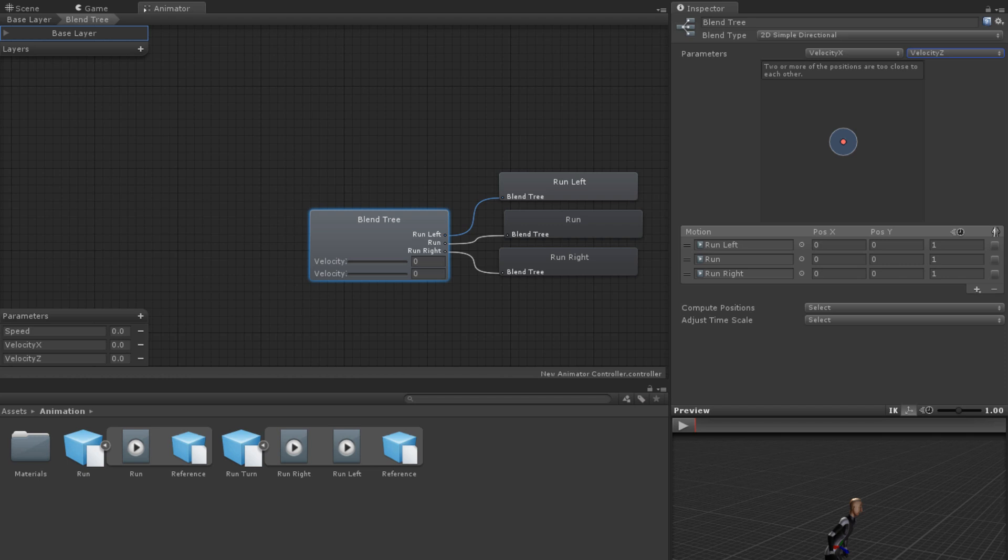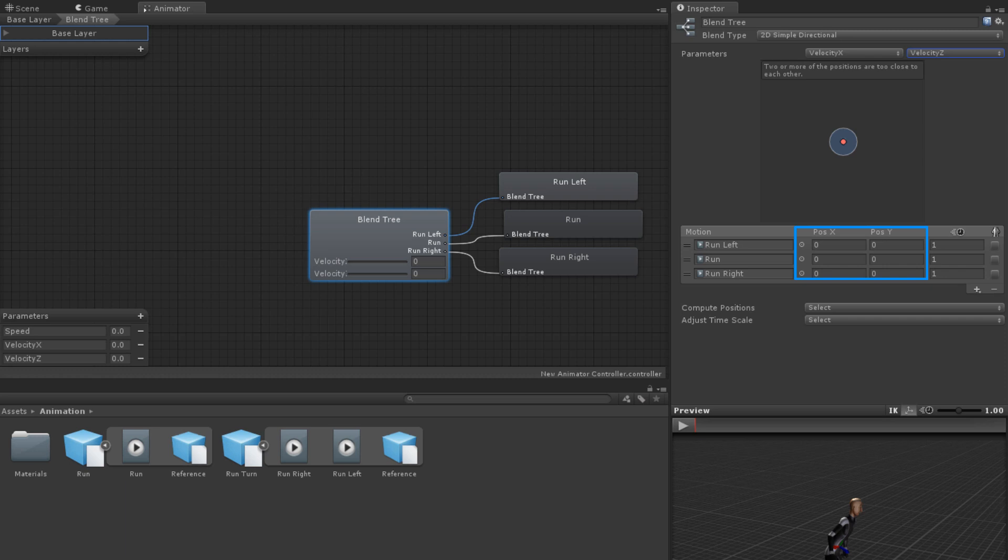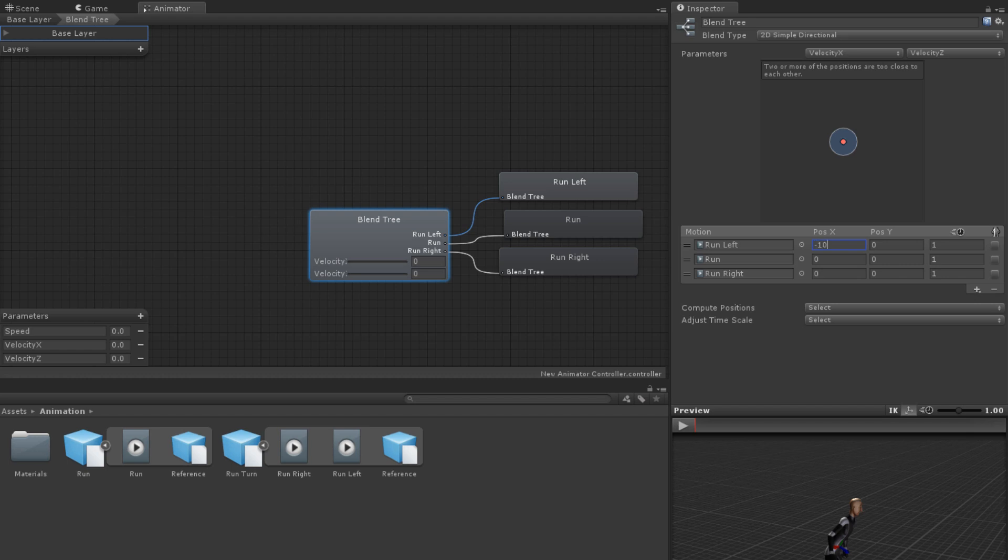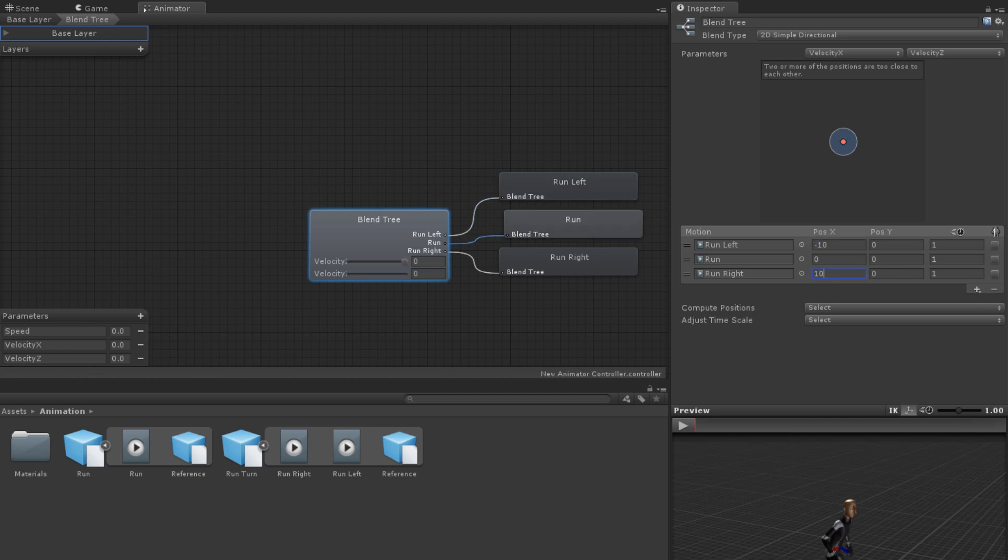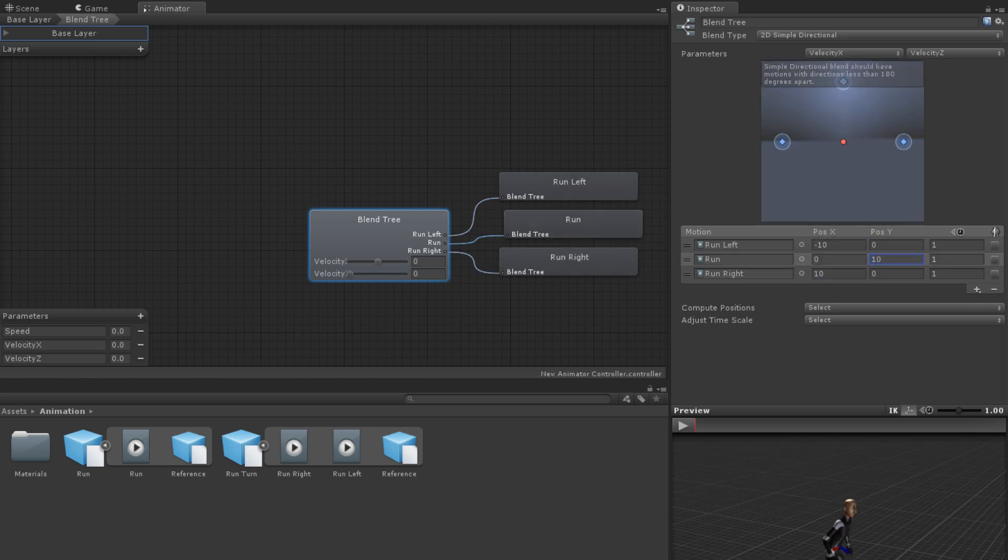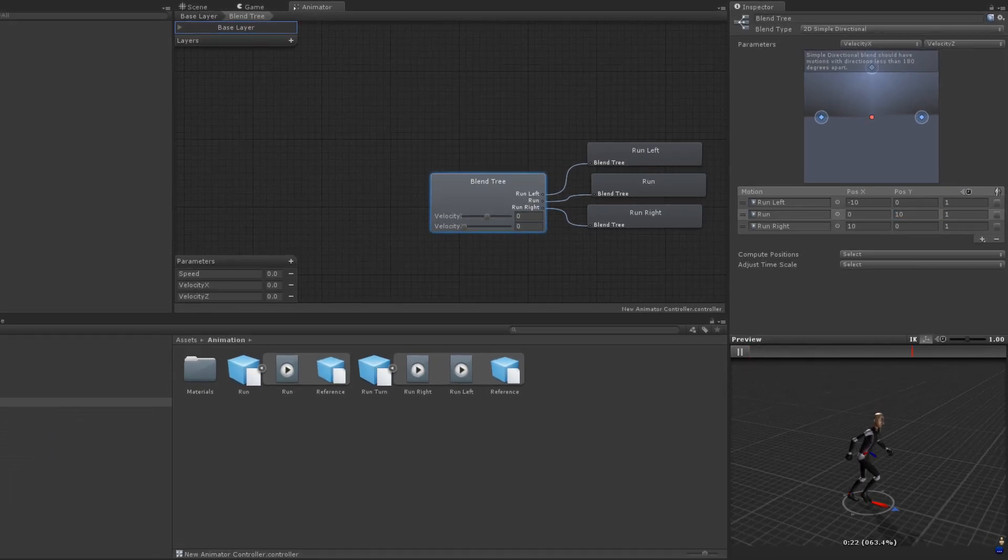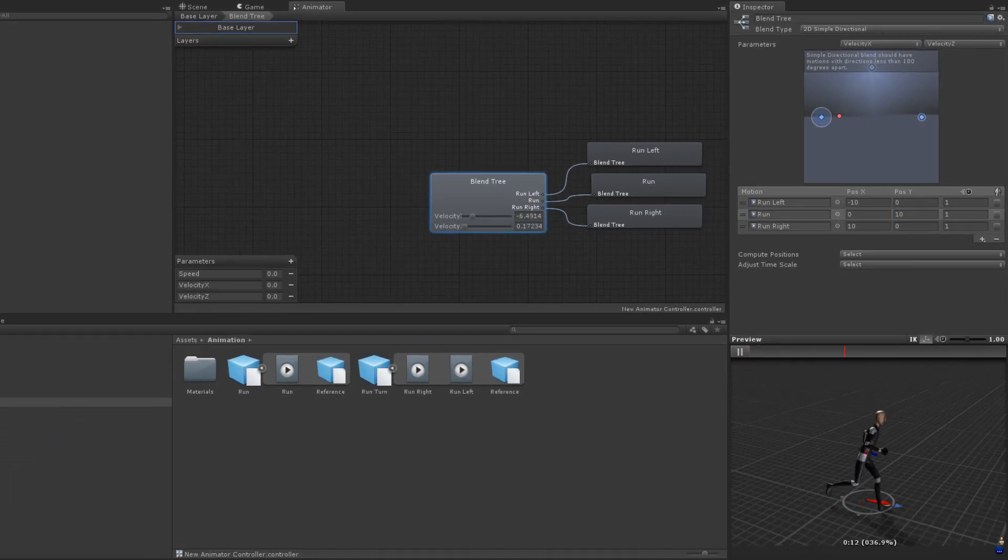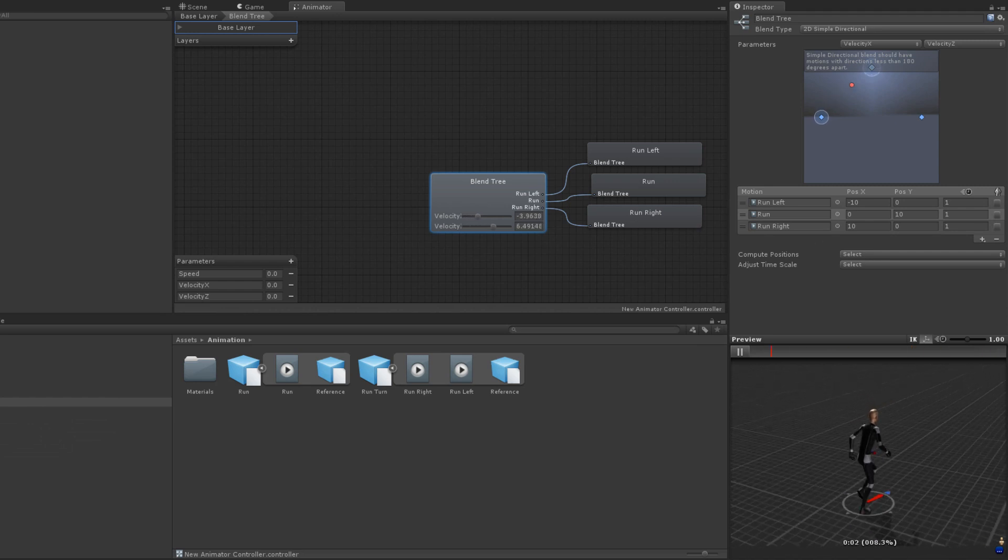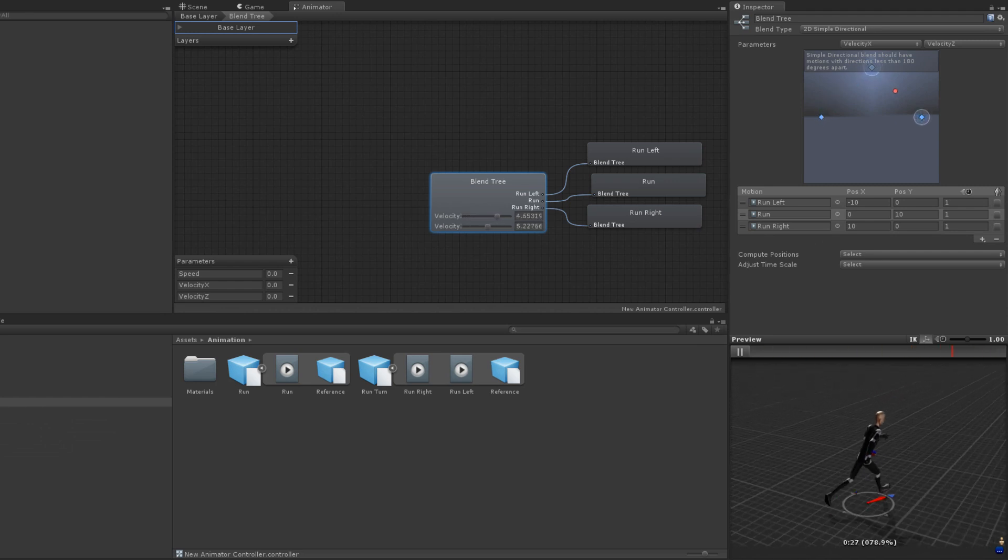Each of the motions can be positioned manually by dragging them on the diagram, positioned by setting the thresholds manually, or by using the Compute Positions option. This works the same as the Compute Thresholds option for 1D Blend Trees, but computes the thresholds based on both parameters. One-dimensional blend trees use a red scrubber to preview the motion. For 2D Blend Trees, there is a red dot that can be dragged around.